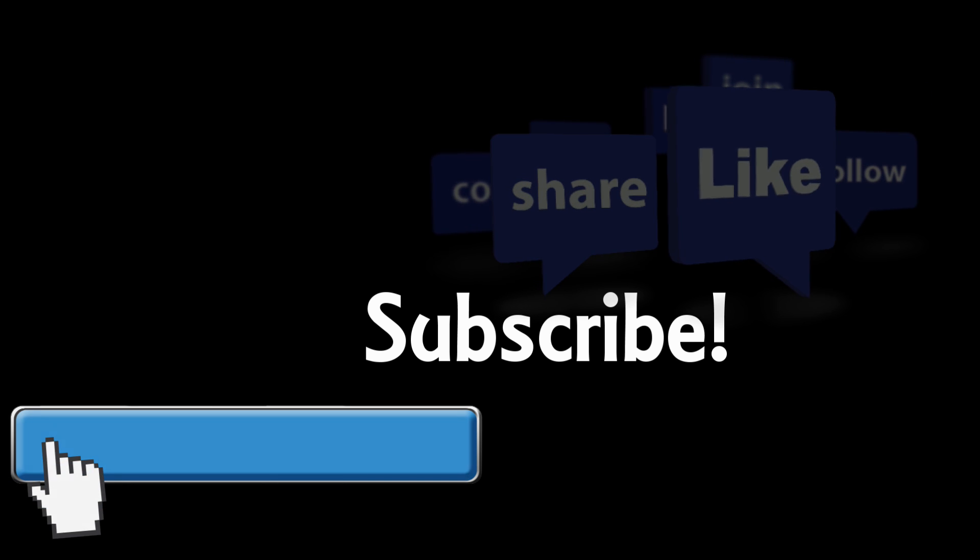Thanks for watching my video. If you liked it, subscribe. Or leave a comment. Thanks for watching. Keep it real. Bye.